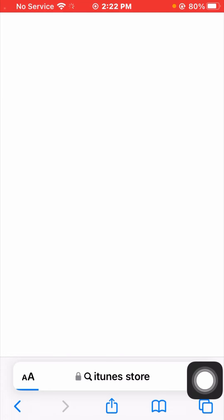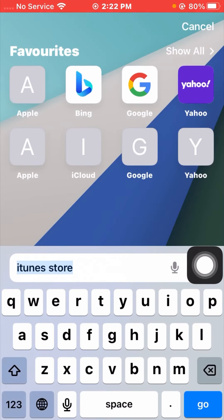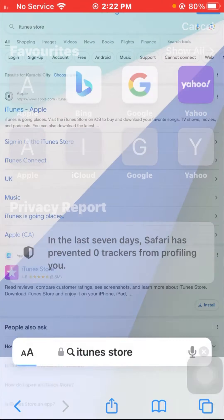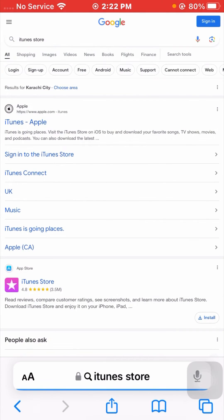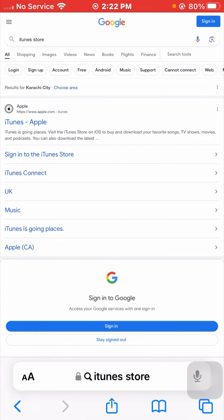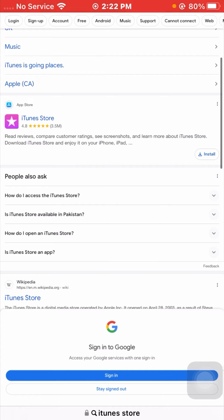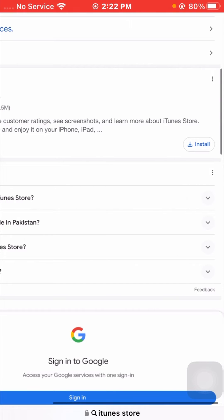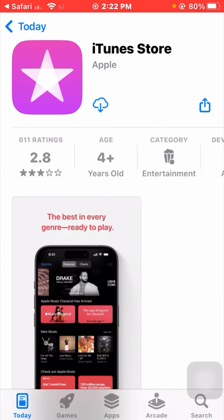Now go to your Safari browser page and search for the iTunes Store app. You will see the browser page come up. Tap on the Install option in the top right corner and click on it. You will see the iTunes Store loading.